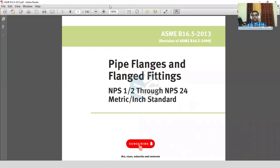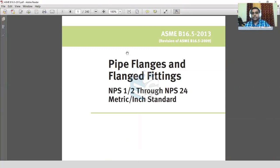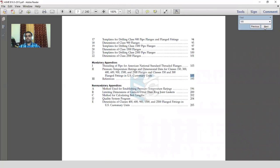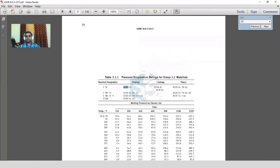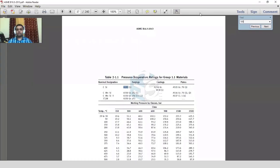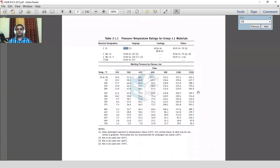In ASME B16.5 2013 edition, we search for A105. We can see that the table is 2-1.1 and the material group is 1.1. If you are using a PV plate and selecting standard flanges for the nozzle, you can see this material group is also mentioned there.